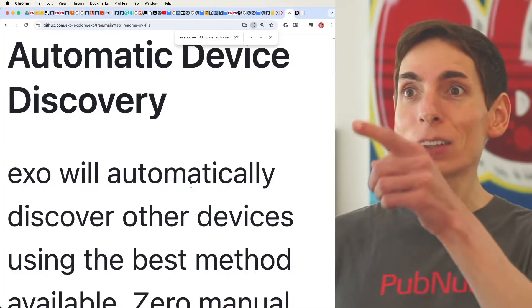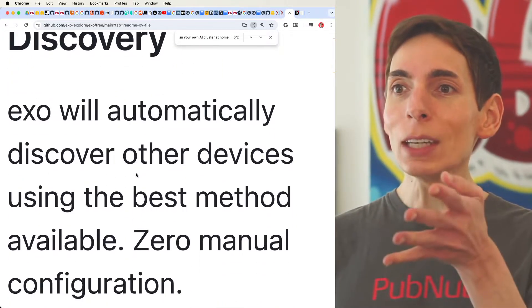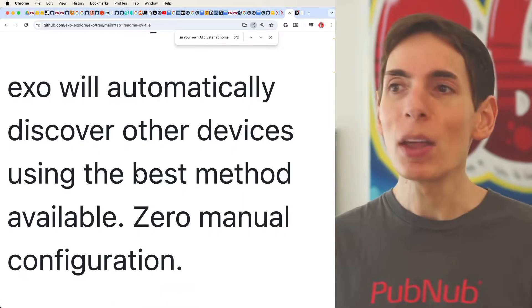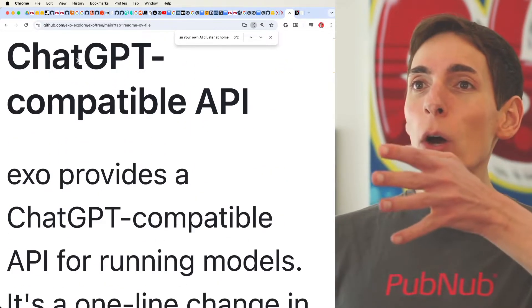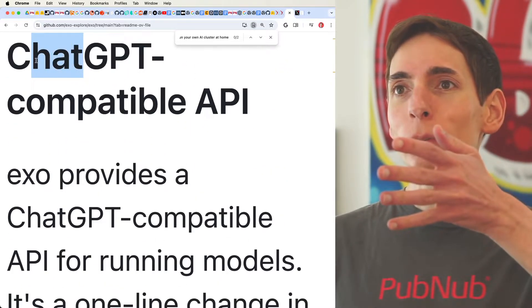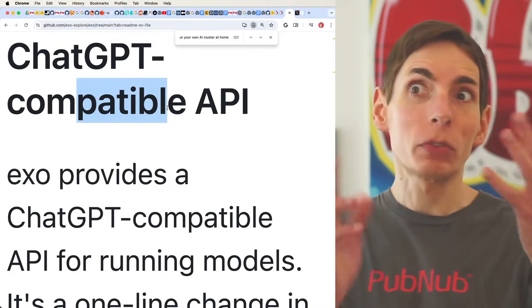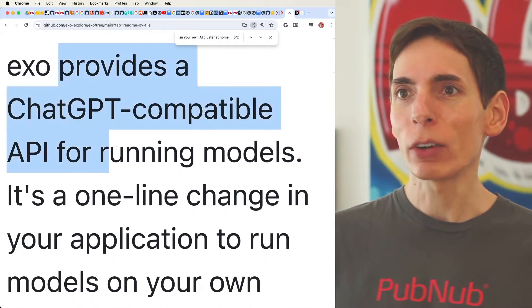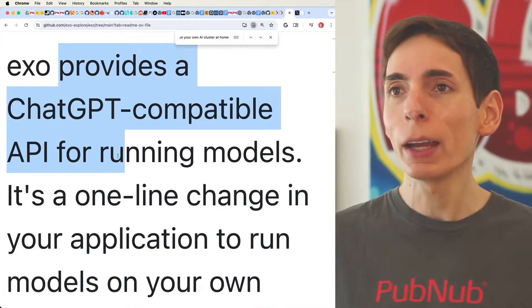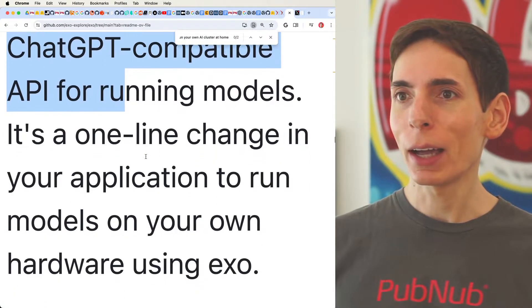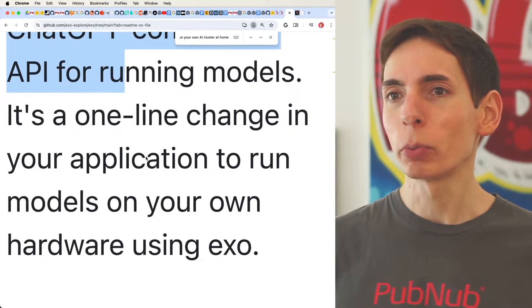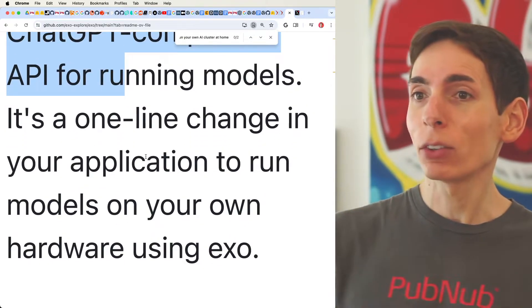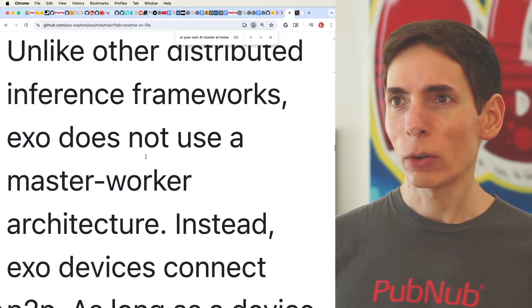And automatic device discovery, which is neat. Every time you add a new device, it will append it to the network. And then they give you a really straightforward and simple API, which is the ChatGPT API. You get to just interact with it exactly the same way that OpenAI's API has. So it makes it universally accessible to any framework or other things that are accessing that API.